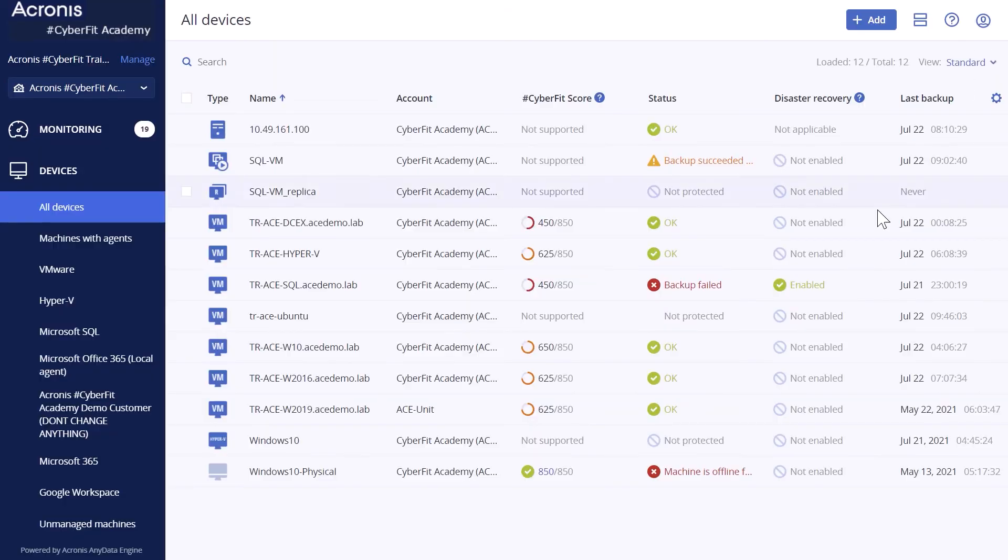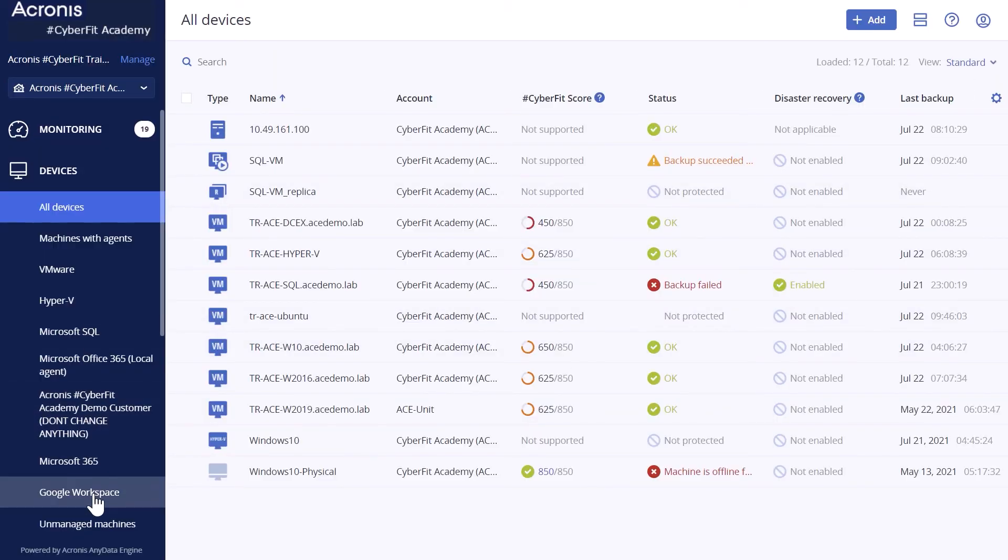As a result, your Google Workspace organization appears under the devices tab in the service console.